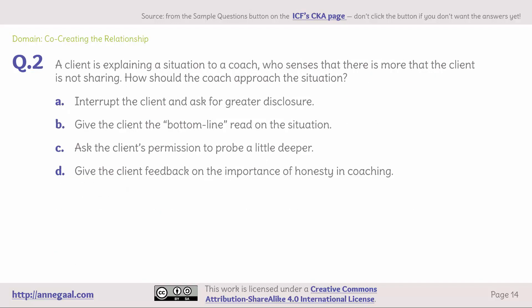Domain: co-creating the relationship. Question 2. A client is explaining a situation to a coach who senses there is more that the client is not sharing. How should the coach approach the situation? A. Interrupt the client and ask for greater disclosure. B. Give the client the bottom-line read on the situation. C. Ask the client's permission to probe a little deeper. Or D. Give the client feedback on the importance of honesty in coaching.